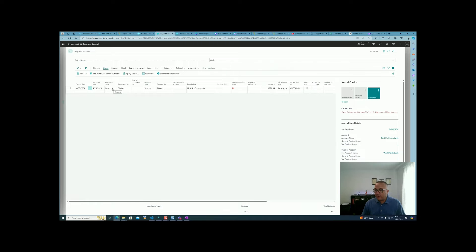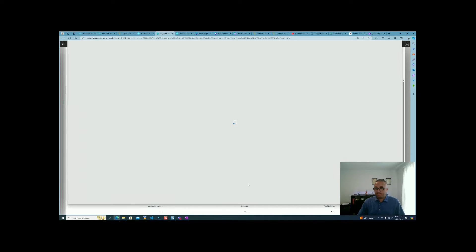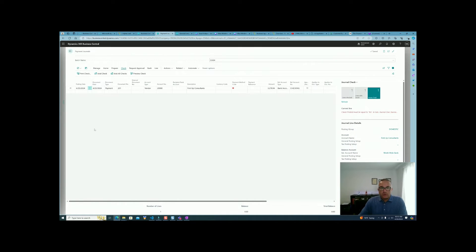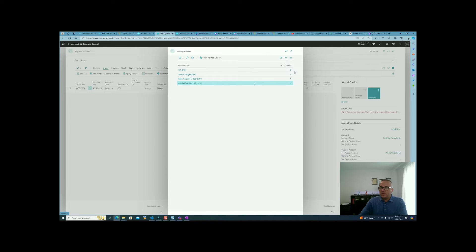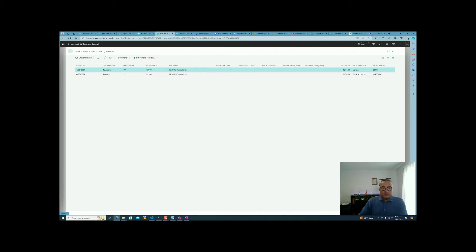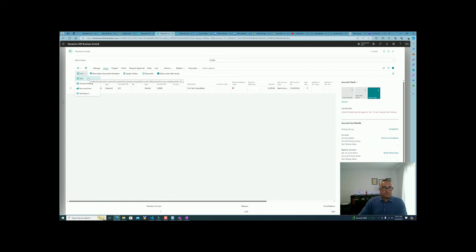Before posting, we need to cut the check, so we print the check, put it in the envelope, and send it to the vendor. We can preview the posting to verify the GL entries: accounts payable will be covered, offset by the business bank account. Then we post the payment.